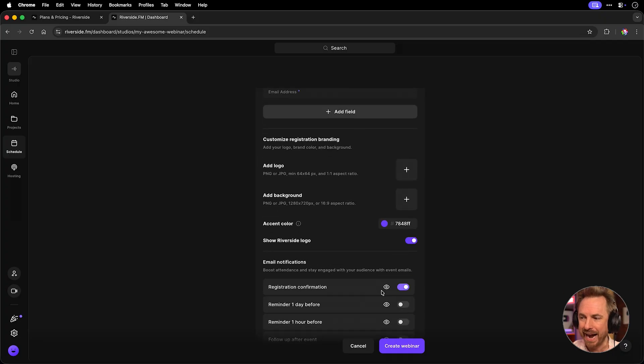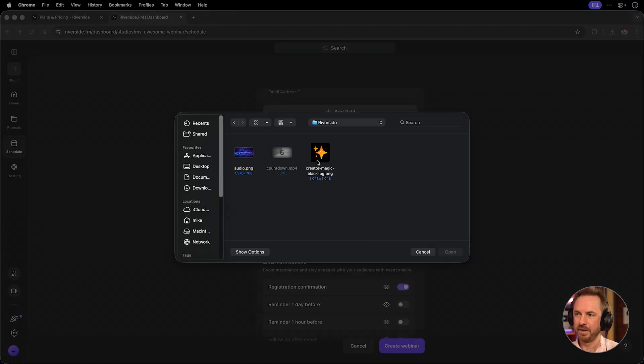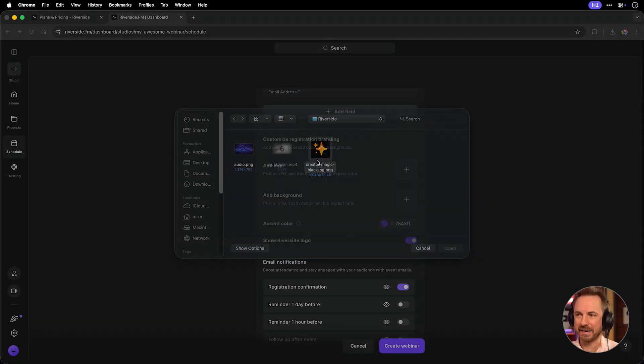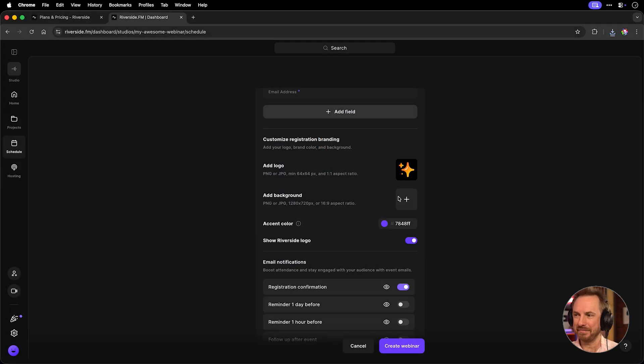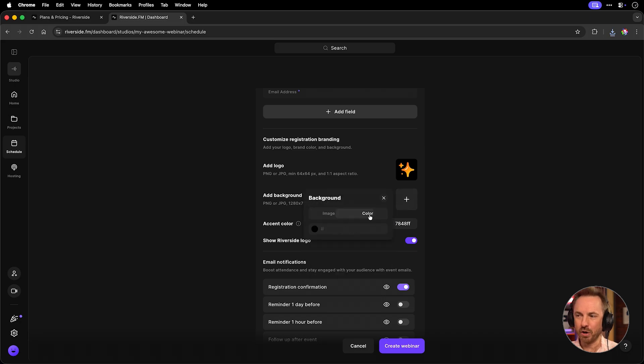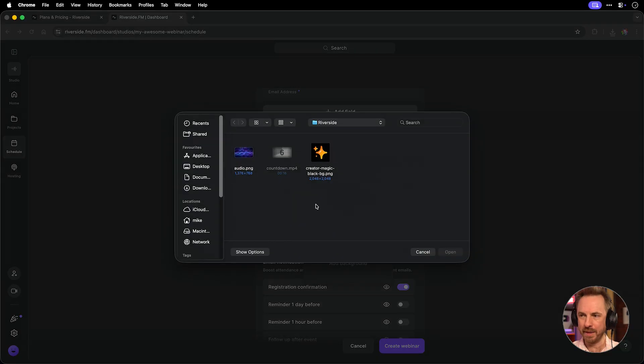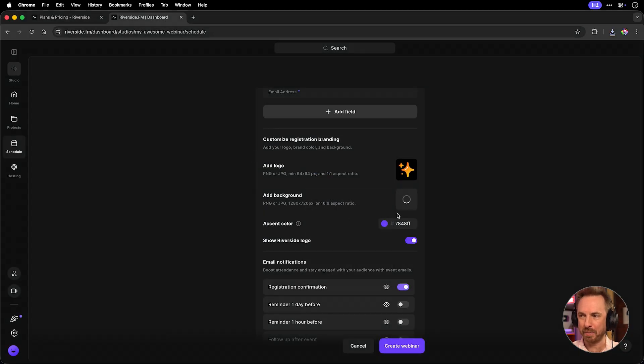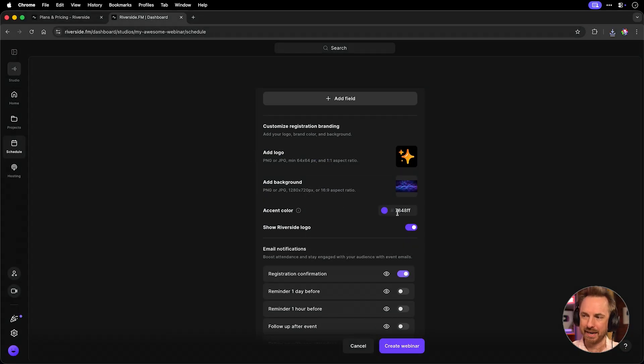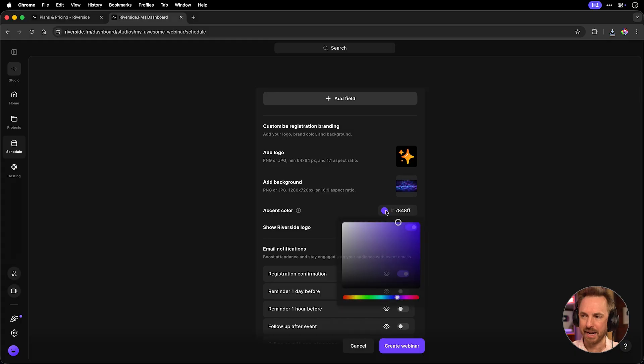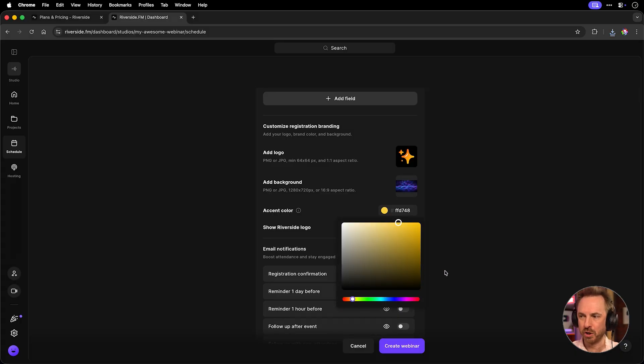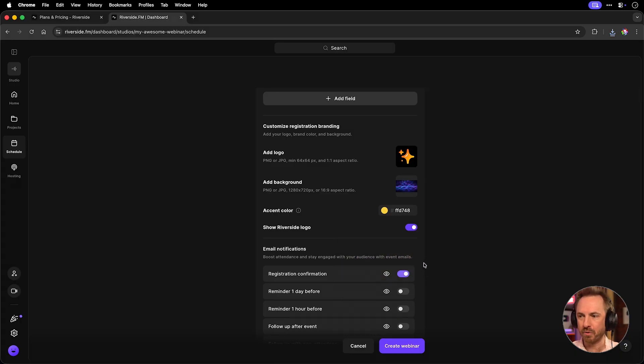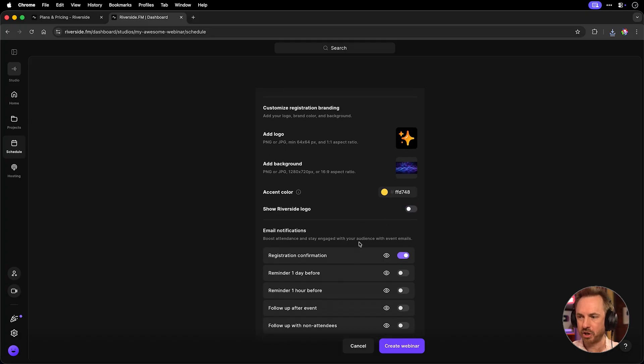You can also go ahead and add things like your custom branding, so you can add your logo in as the custom branding, and if you like, you can also add in a background. You can choose a color if you've got a certain color that you like to use, or in my case, I'm going to upload this beautiful background to use during my webinar. The accent color will be for things like lower thirds. We can change this around to be more suitable to our own brand. You can also show the Riverside logo or disable that if you wish.